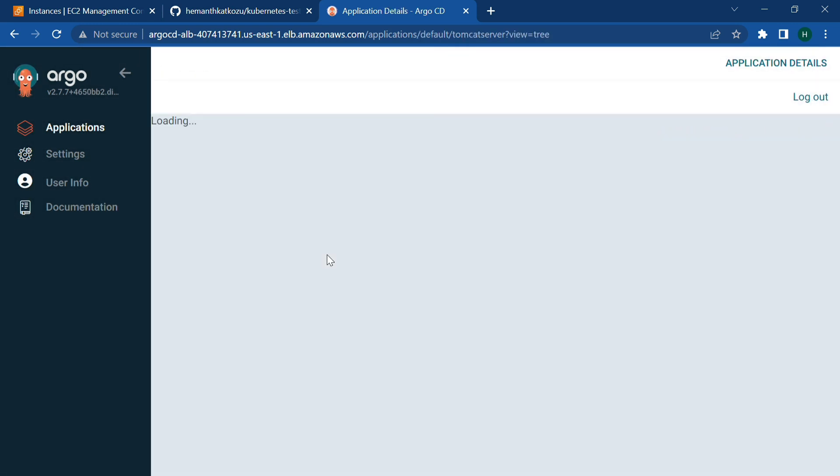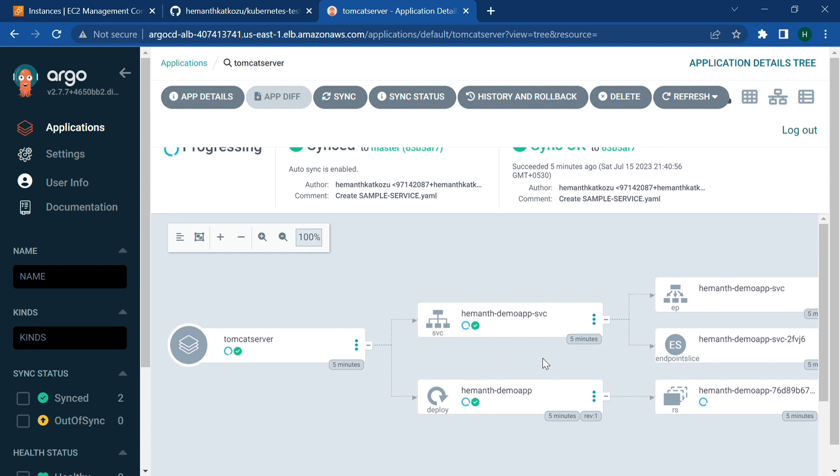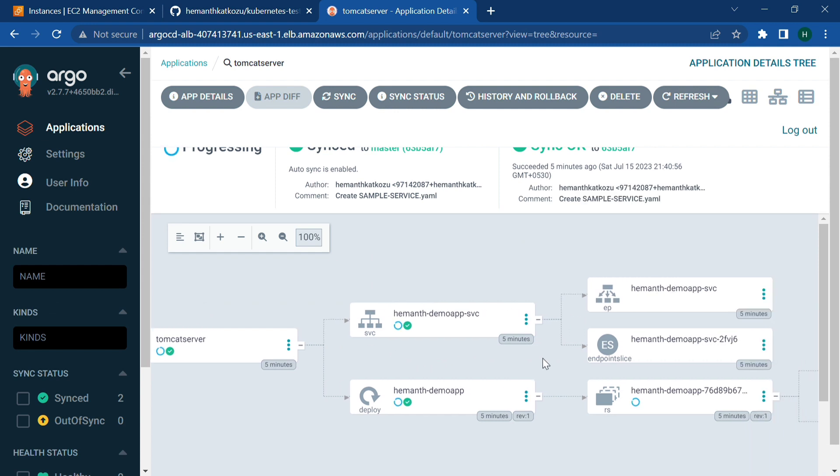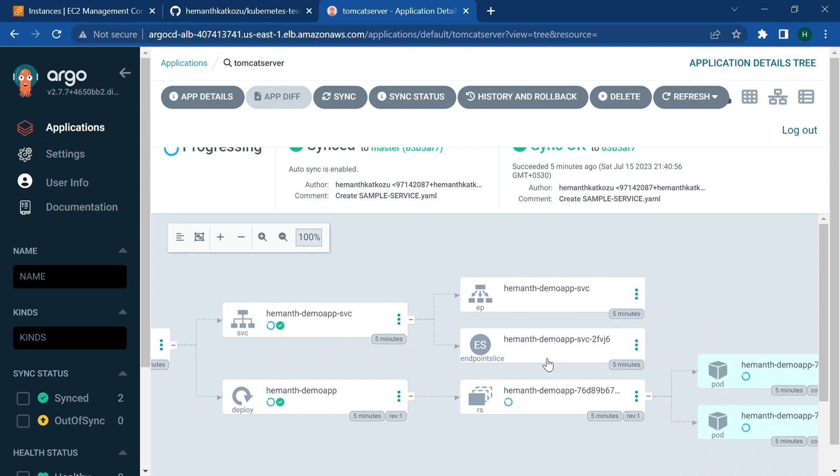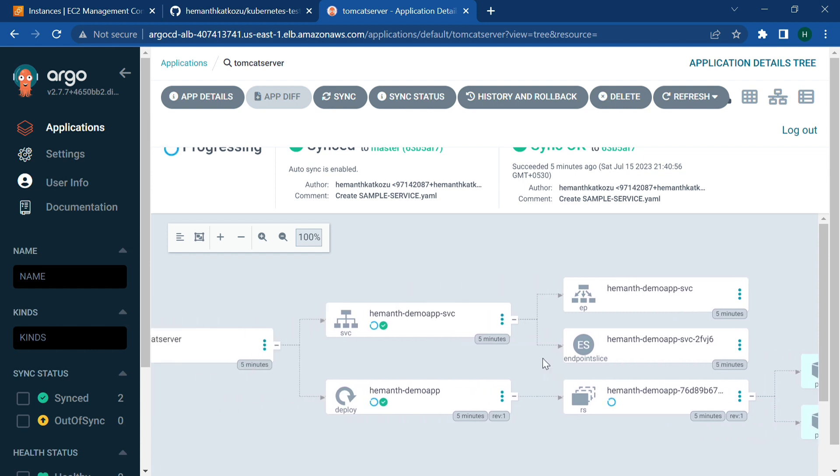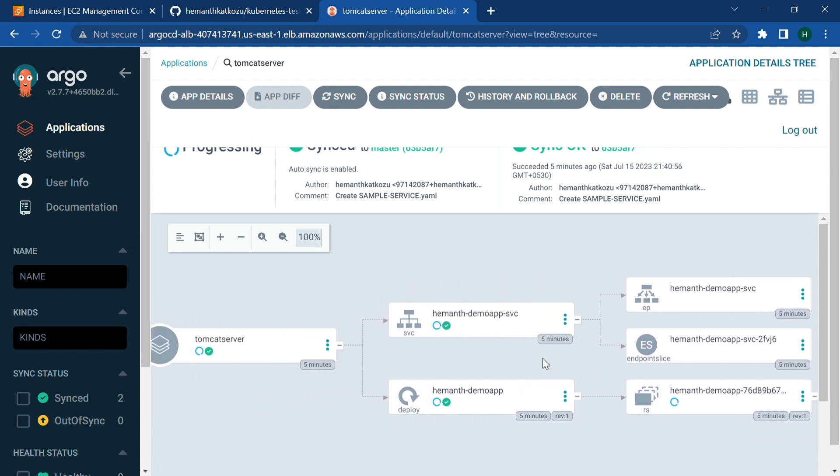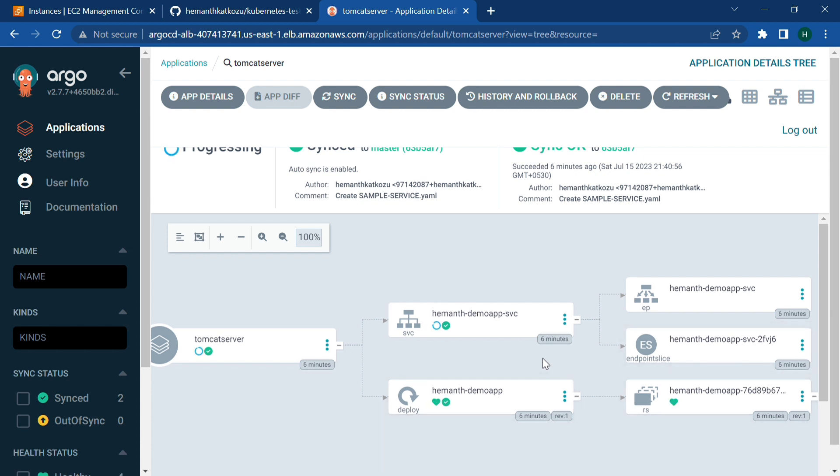So if you click on the application, we can see the deployment which has been started. And let's jump into the cluster and see whether the pods got deployed successfully or not.